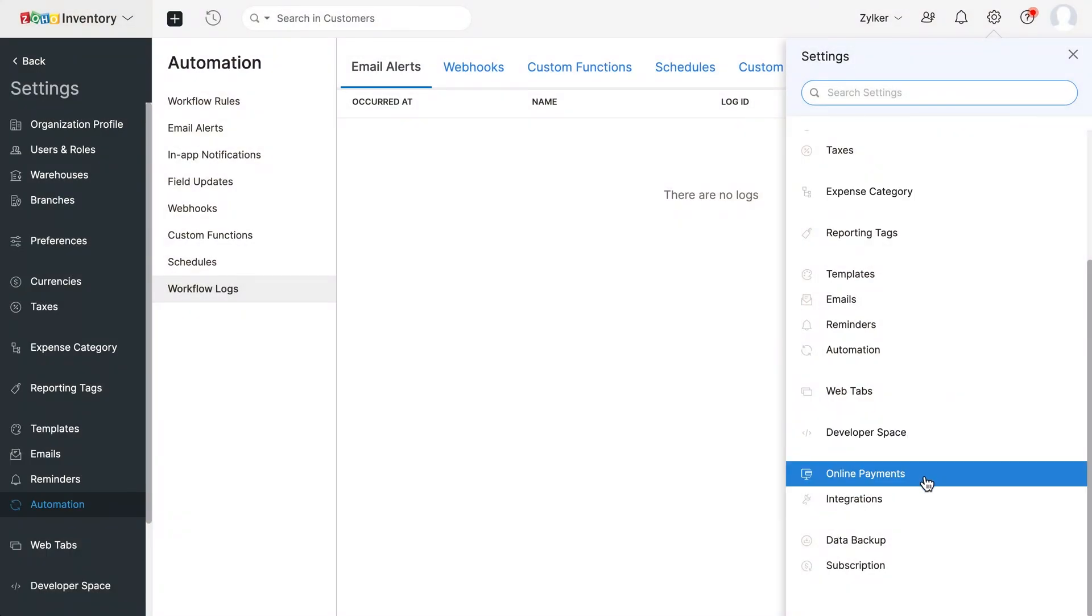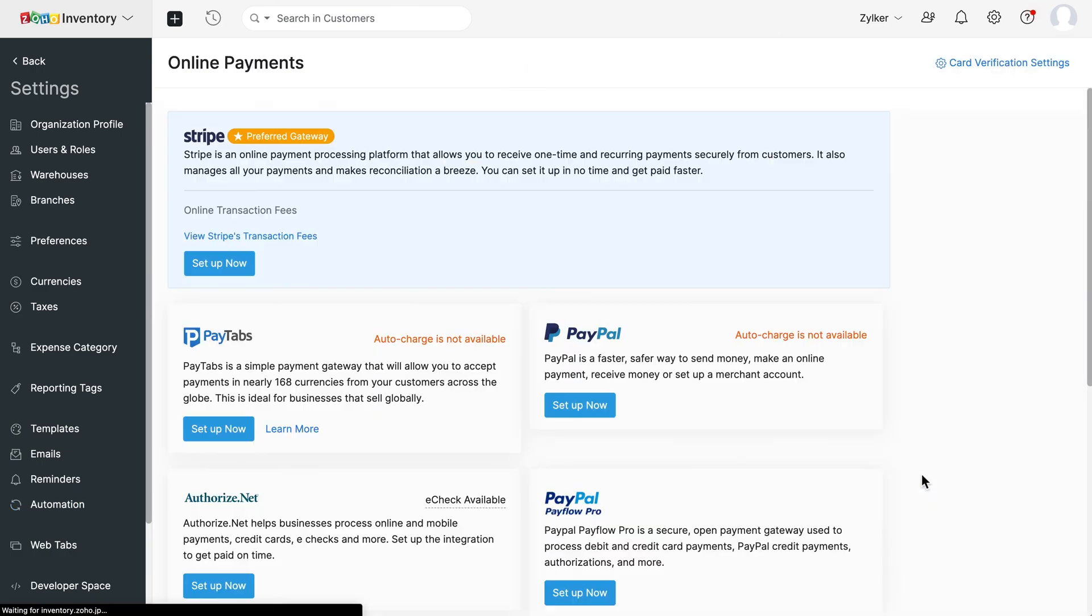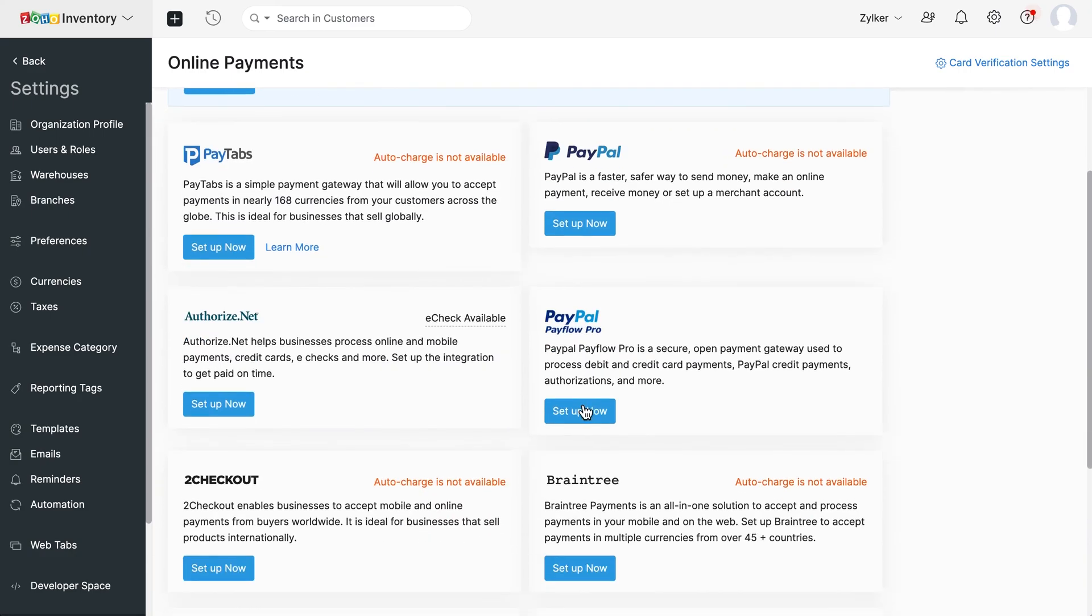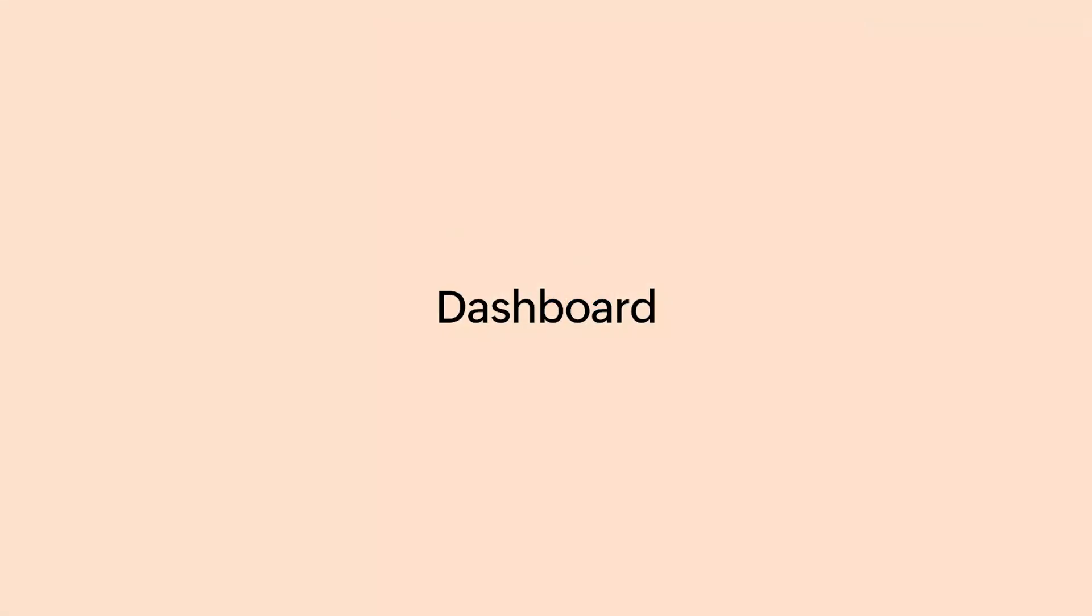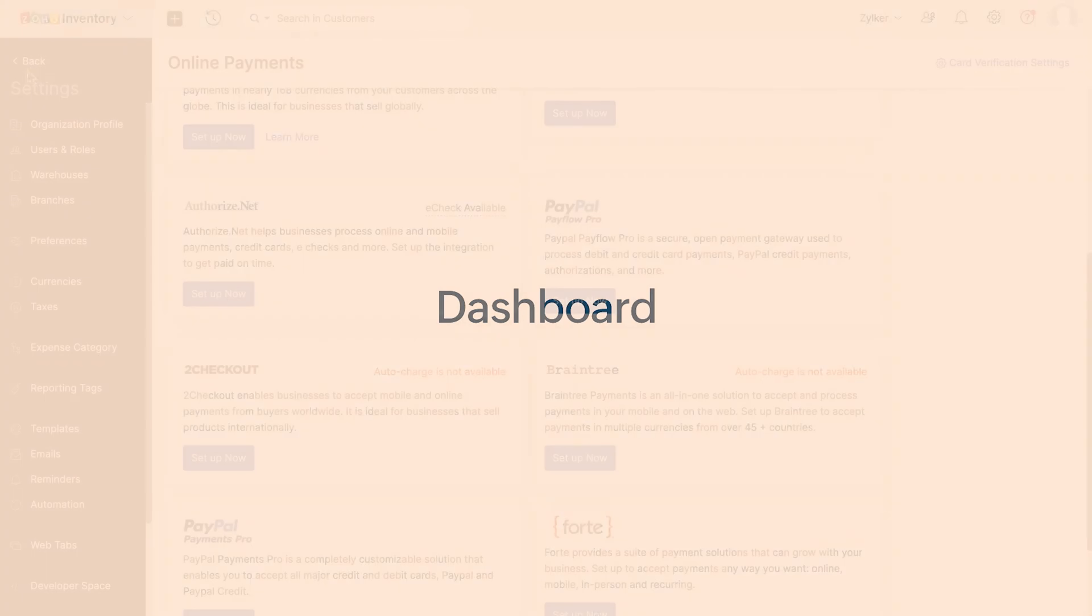Now you can integrate with any of the online payment gateways like Stripe, PayPal to checkout and receive payments seamlessly from your customers. Now let's get back to the dashboard.